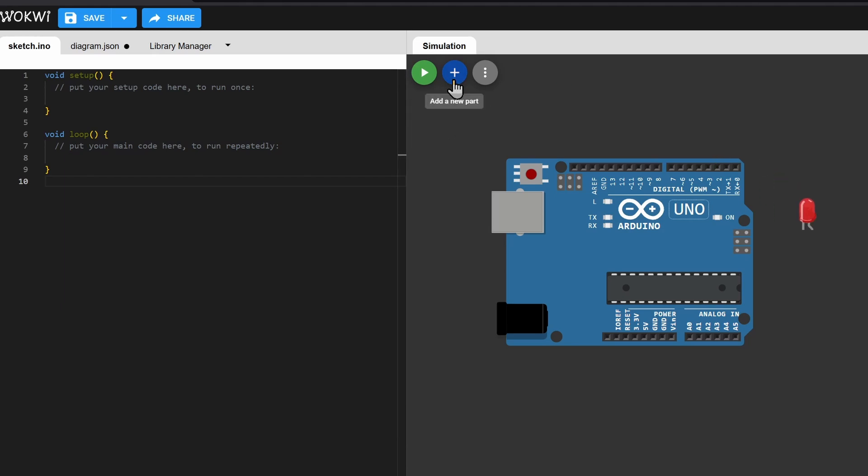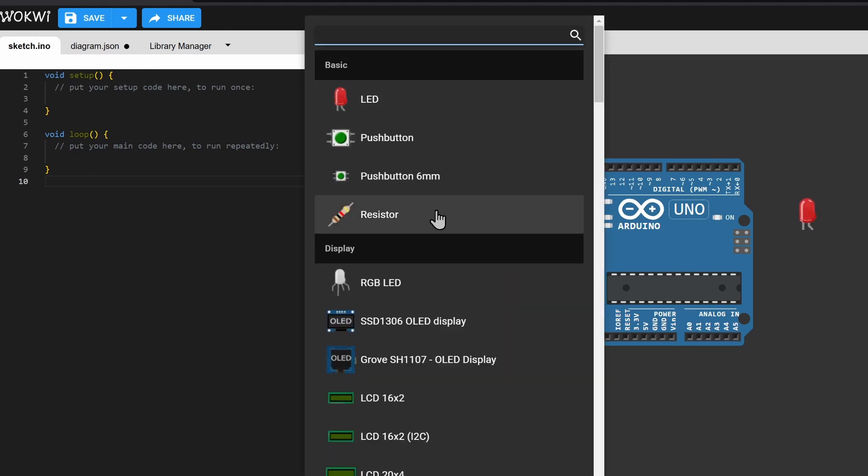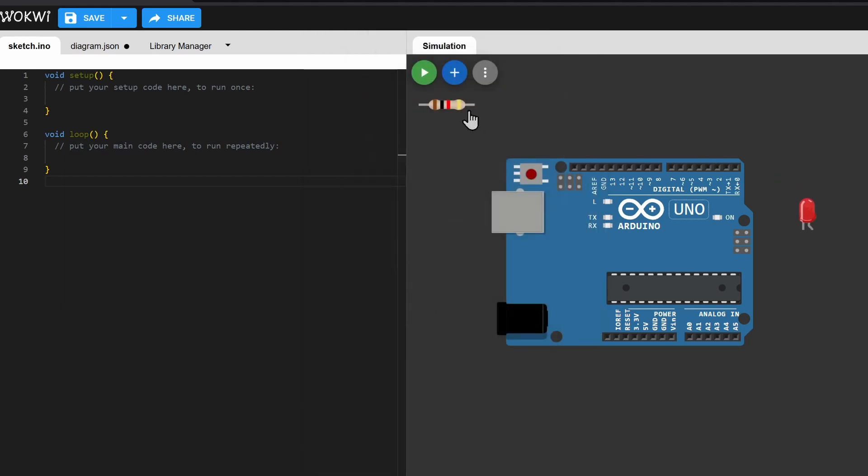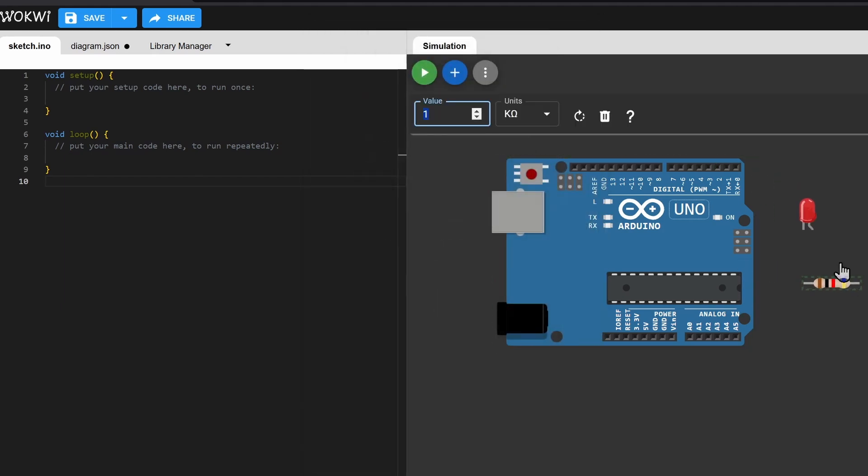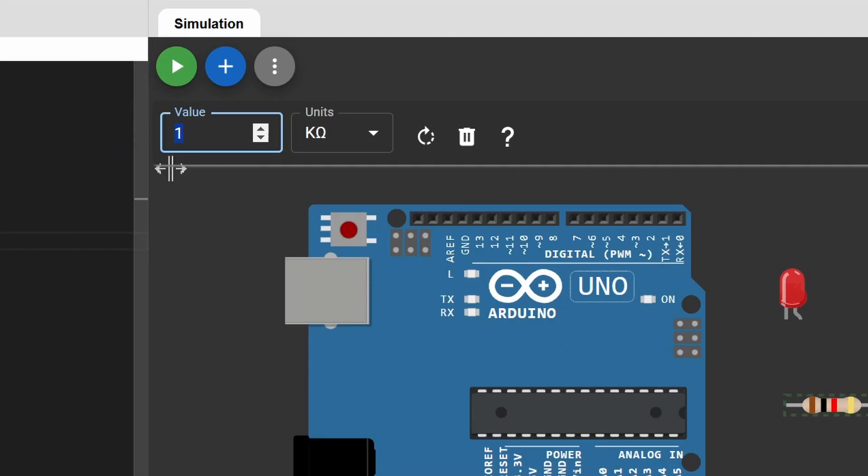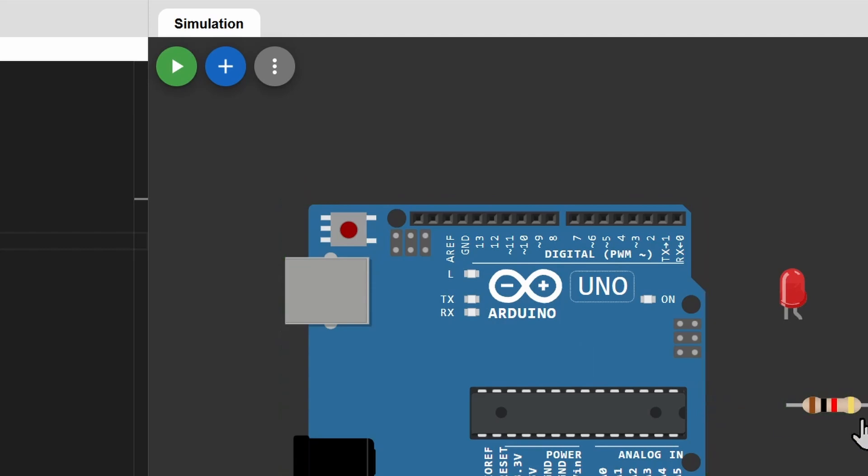Next, add a resistor. You can change the value of the resistor by clicking on it and selecting here. And in the same way, you can change the color of the LED.